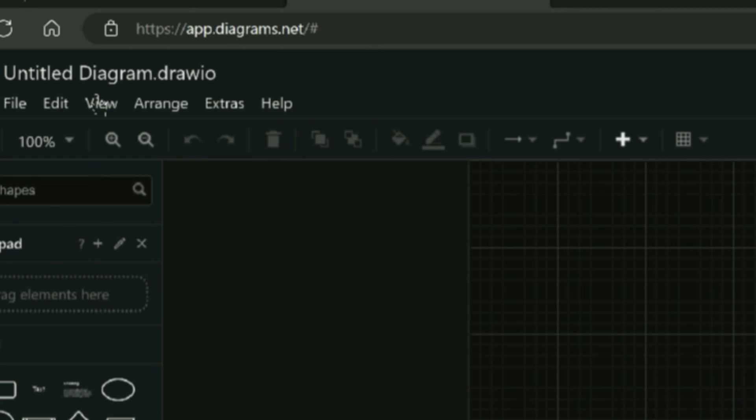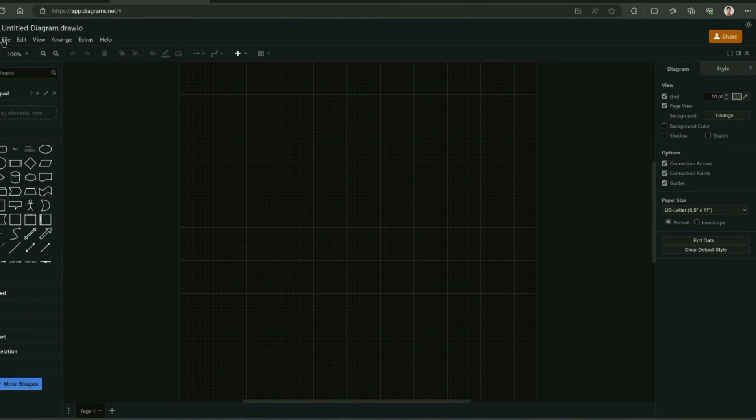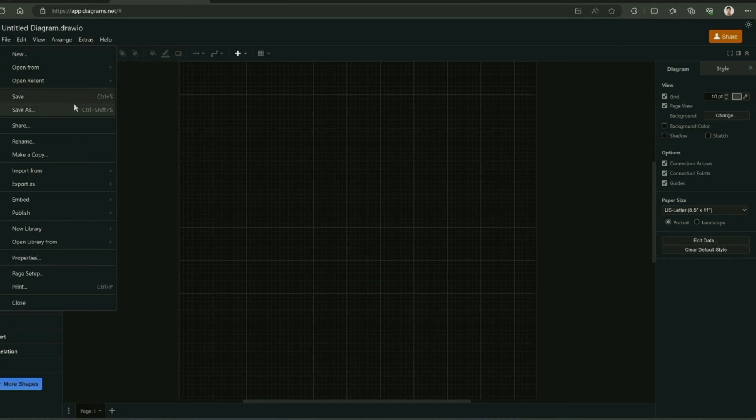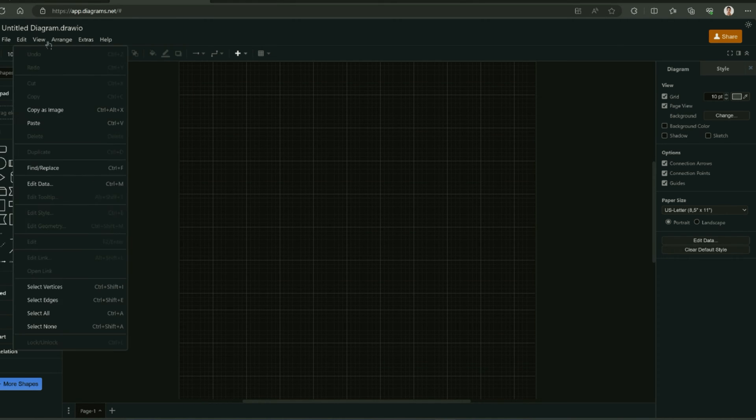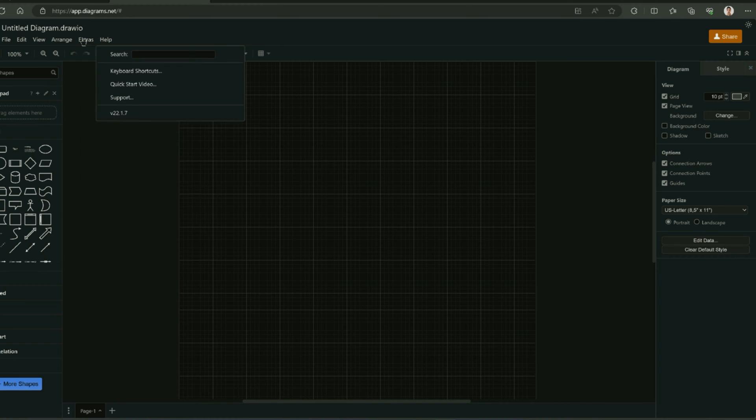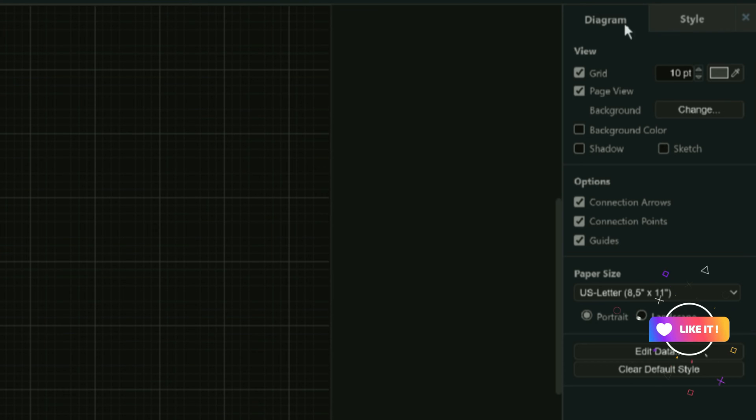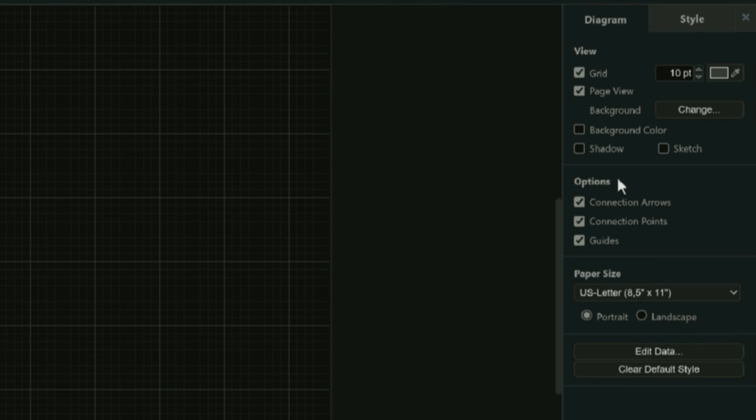You will see a menu bar here where you can find new, open from, open recent functions and save your file from here. It provides you a bunch of tools to deal with the diagrams. At the right side of this screen, you can see there is a sidebar which provides styling for an appearance customization of your diagram.